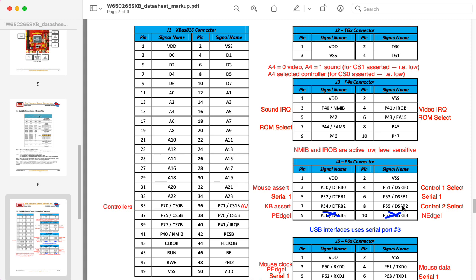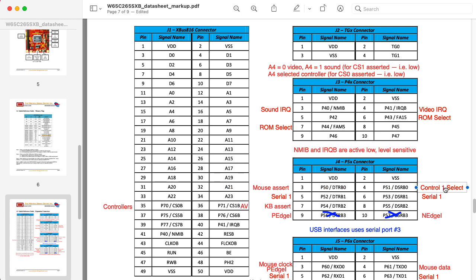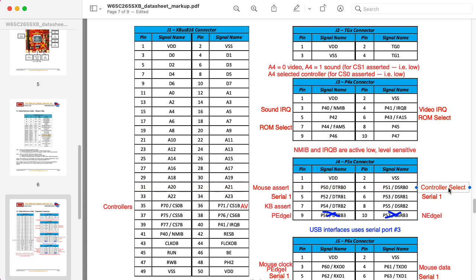But then I realized we're really only going to be reading from one controller at any particular moment. So I really don't need two of these. I'll write something like controller select. So this is for the Sega controller here. That's the select output.